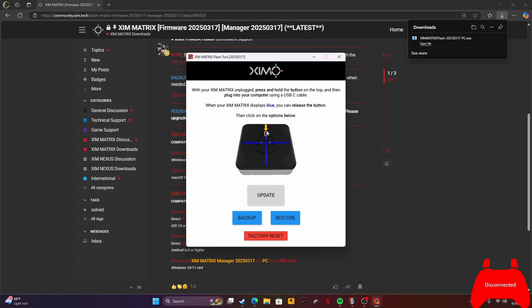You gotta press the little button if you're just now connecting. I can't really say it, but it's one of these buttons - you press this button and it'll start blinking blue.